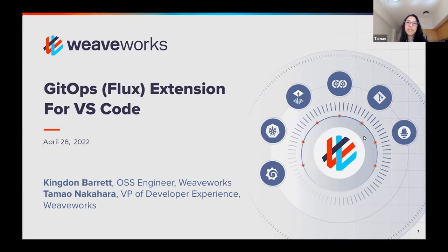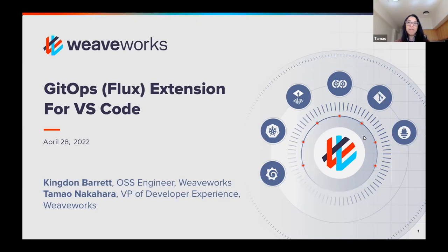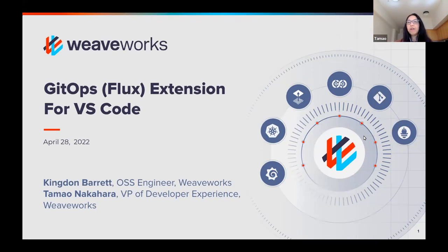I hope that's clear. I'm seeing more responses to the poll, so I'm hoping as new people join it's letting them know that today's talk is a little bit focused on existing Flux users. With us we have Kingdon Barrett, who is one of our team members in the developer experience team, and he'll be walking you through the extension.